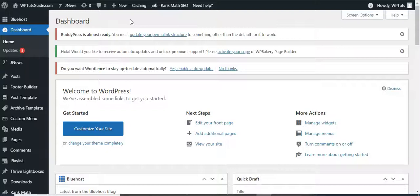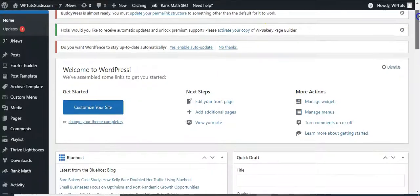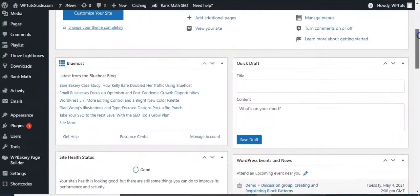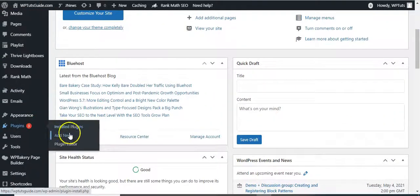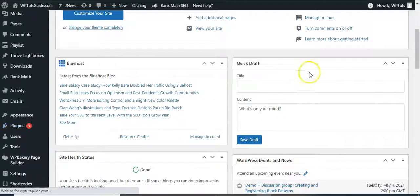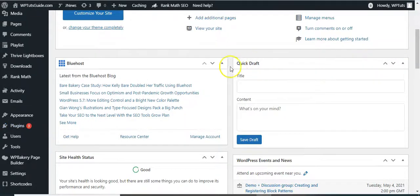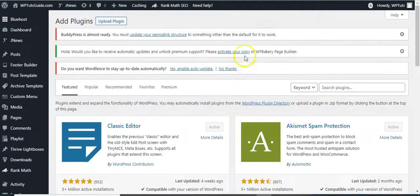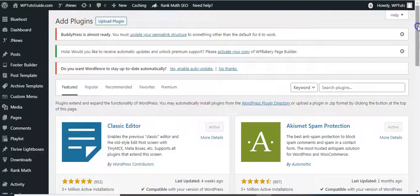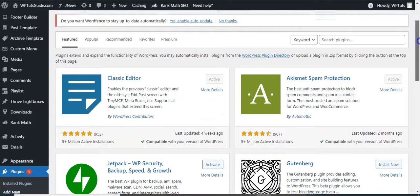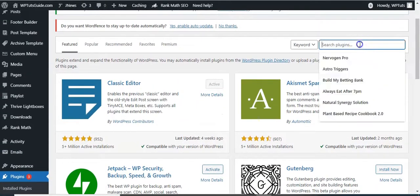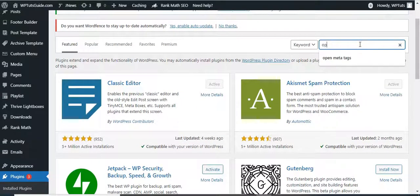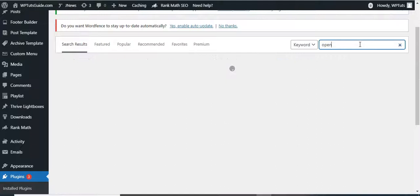But if you are not using J News, you are using a different theme and it doesn't have open graph tags enabled, this is what you do. Come to your dashboard, go to your plugins, and click Add New. So once you are inside here, let's search for open meta tags or open graph.